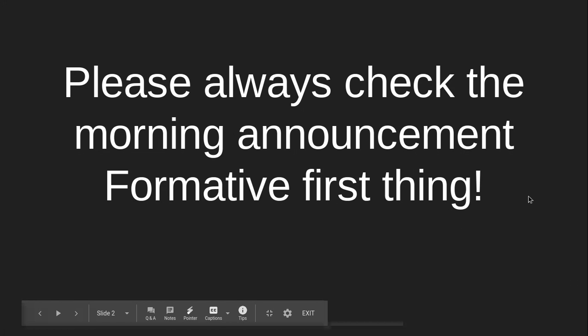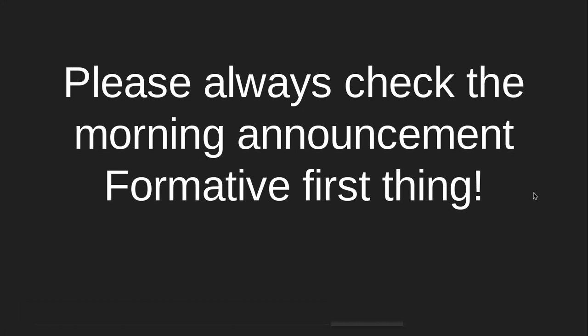First, please always check the morning announcement formative first thing. This is where we're going to share updates with you or if we change things, we're going to explain things to you because I know we keep changing things.